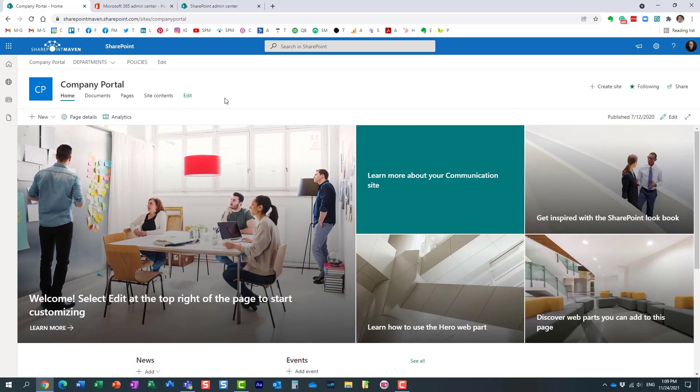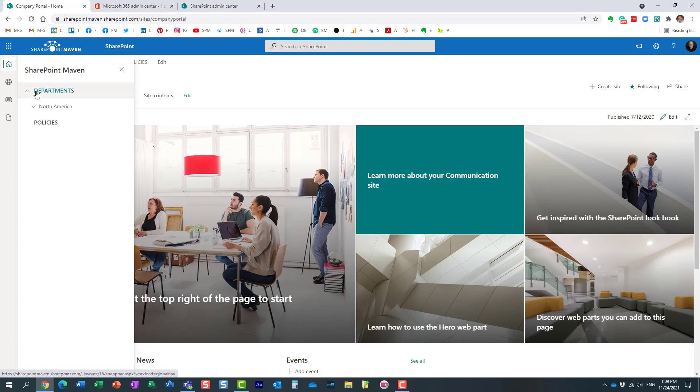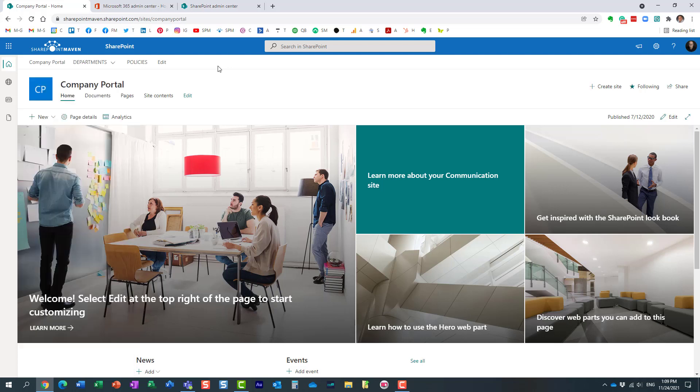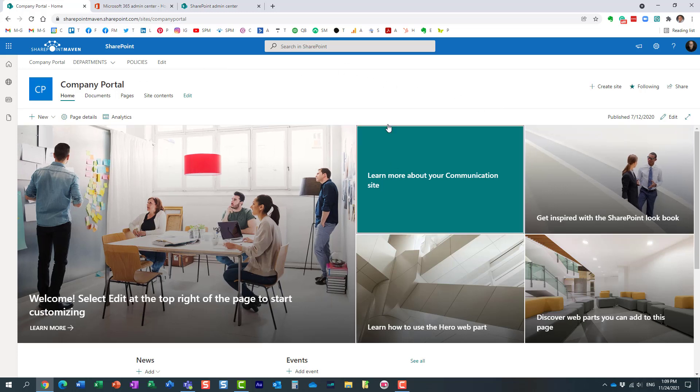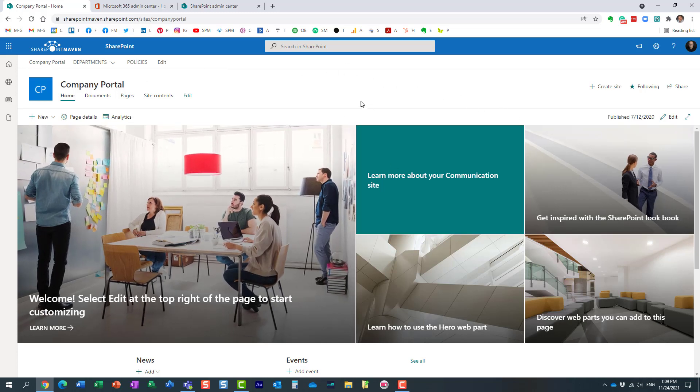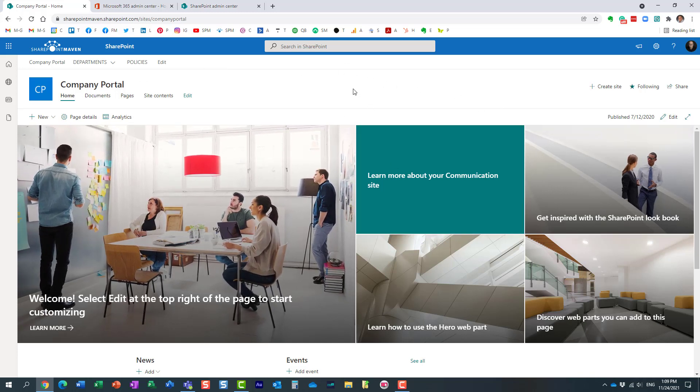You will be able to utilize this site in the SharePoint app bar navigation over here. And if you implement Viva Connections, you will be able to bring in this intranet, this home site, into Microsoft Teams as well.